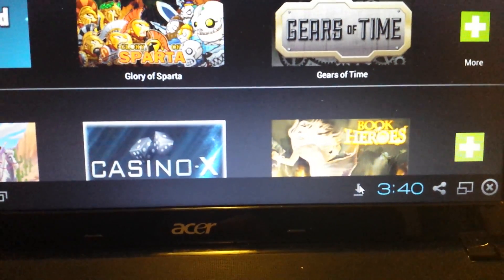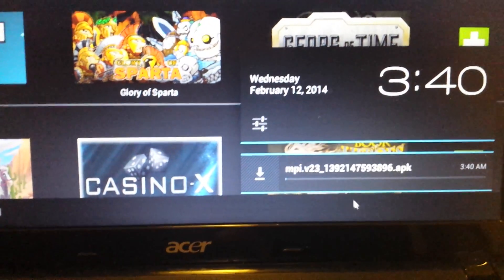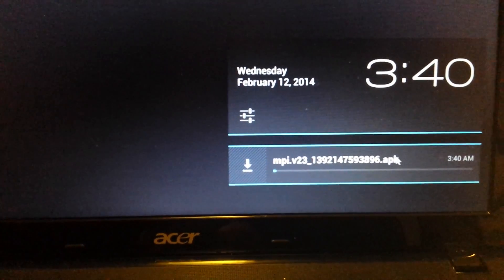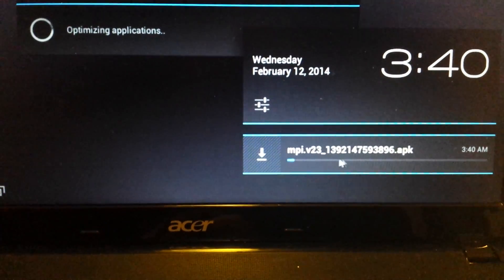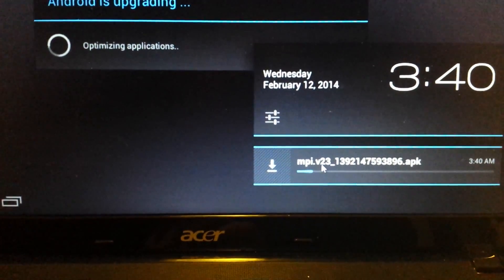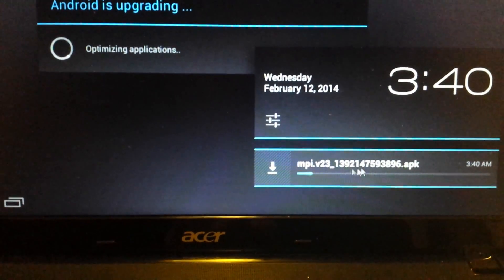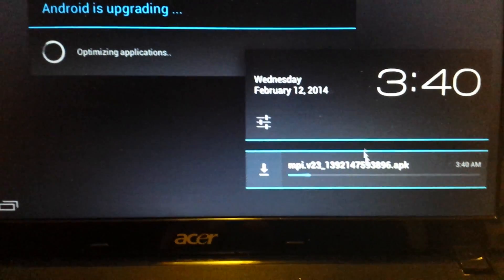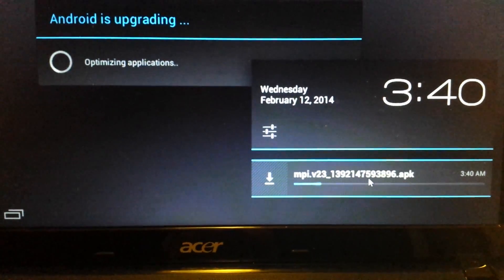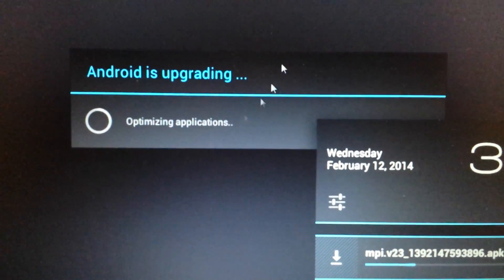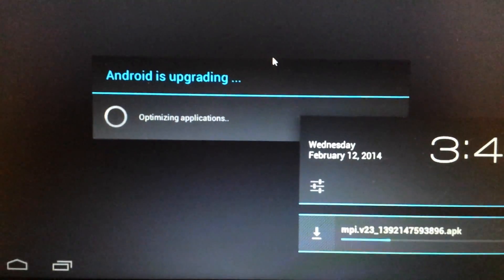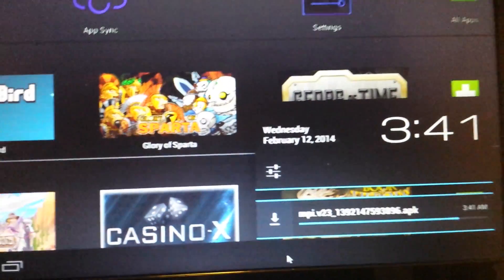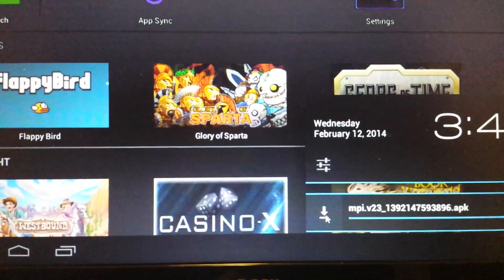You can see that this is an APK file and it's an MPI v23. I think this will probably take about maybe three minutes or so. You can see now Android is upgrading. Give this about three minutes.